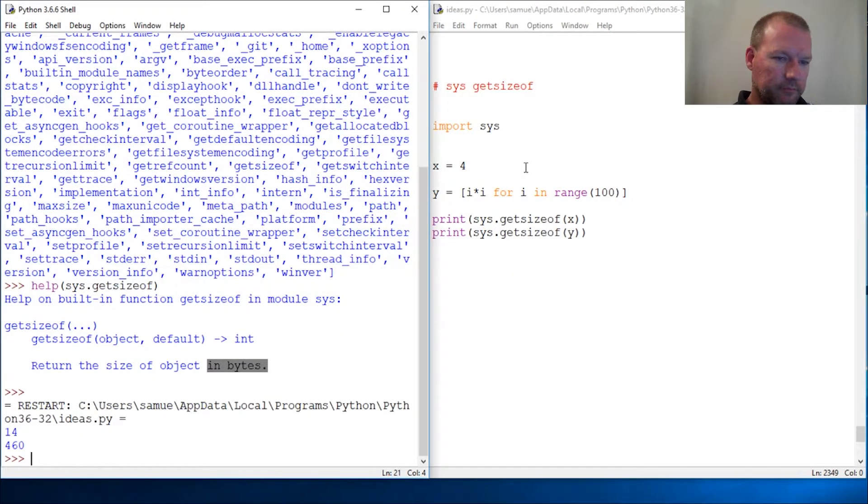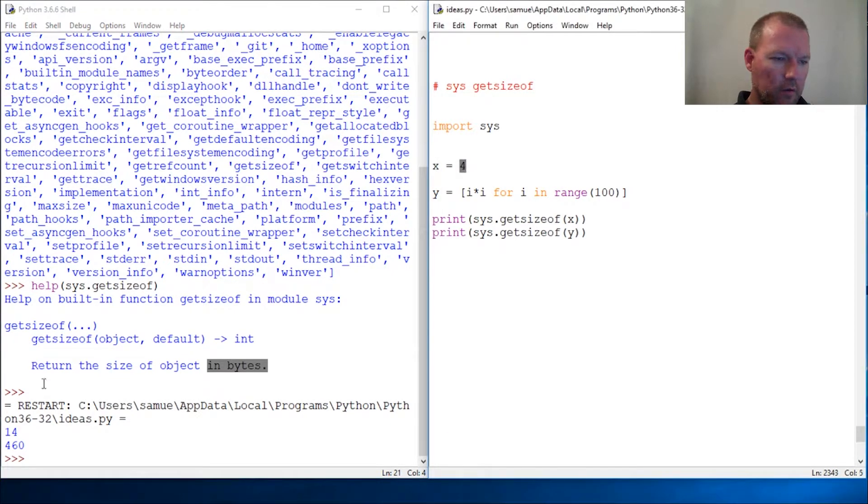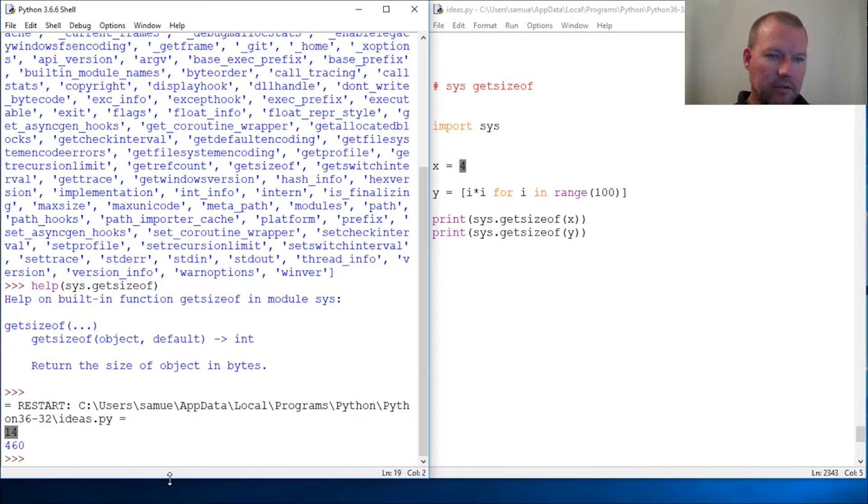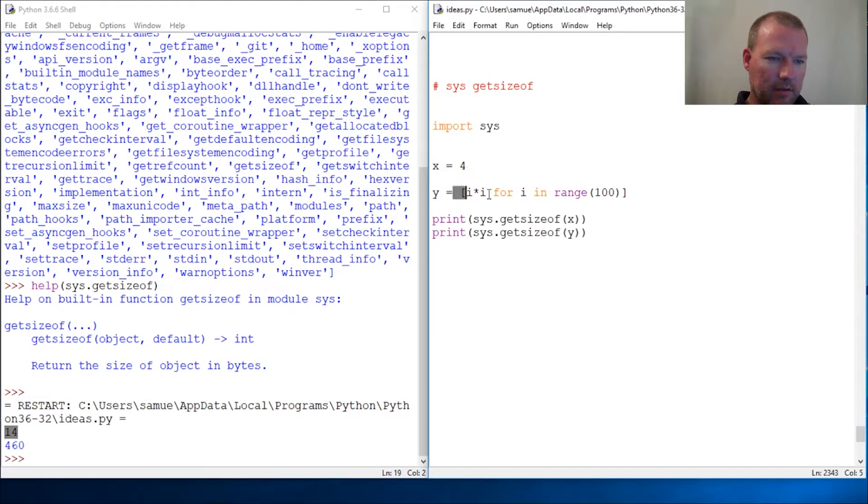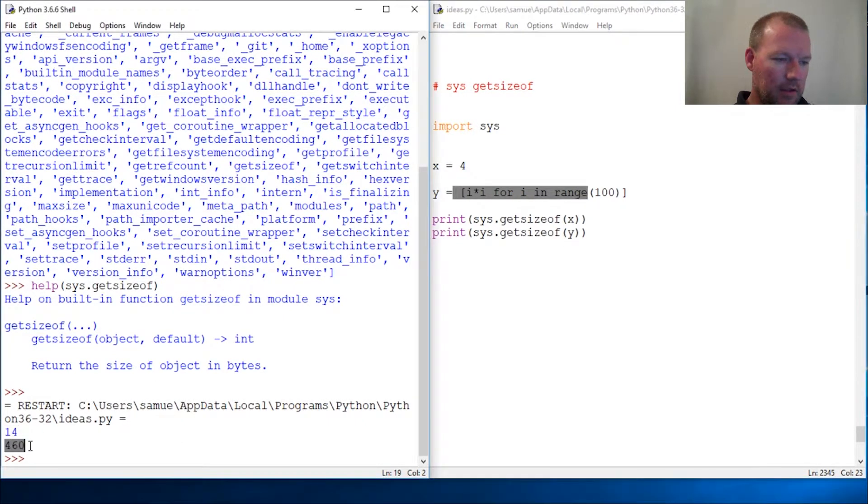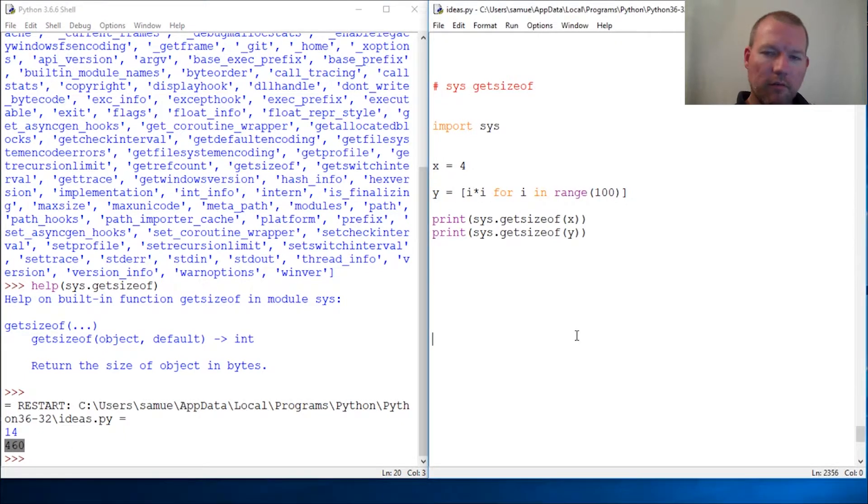So here we go. First one, four, it is 14 bytes. The next, of course you know that's list comprehension, it is 460 bytes.